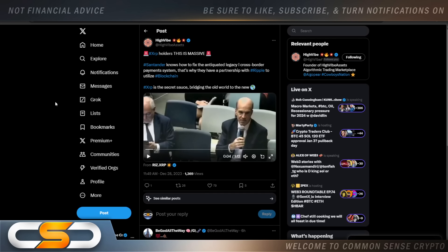XRP holders, this is massive. Santander knows how to fix the antiquated legacy cross border payment system. That's why they have a partnership with Ripple to utilize blockchain. XRP is the secret sauce bridging the old world to the new. You know, I talked about this in previous videos. And people still say, how does XRP work with fiat? We already know it works with fiat. It has been proven.